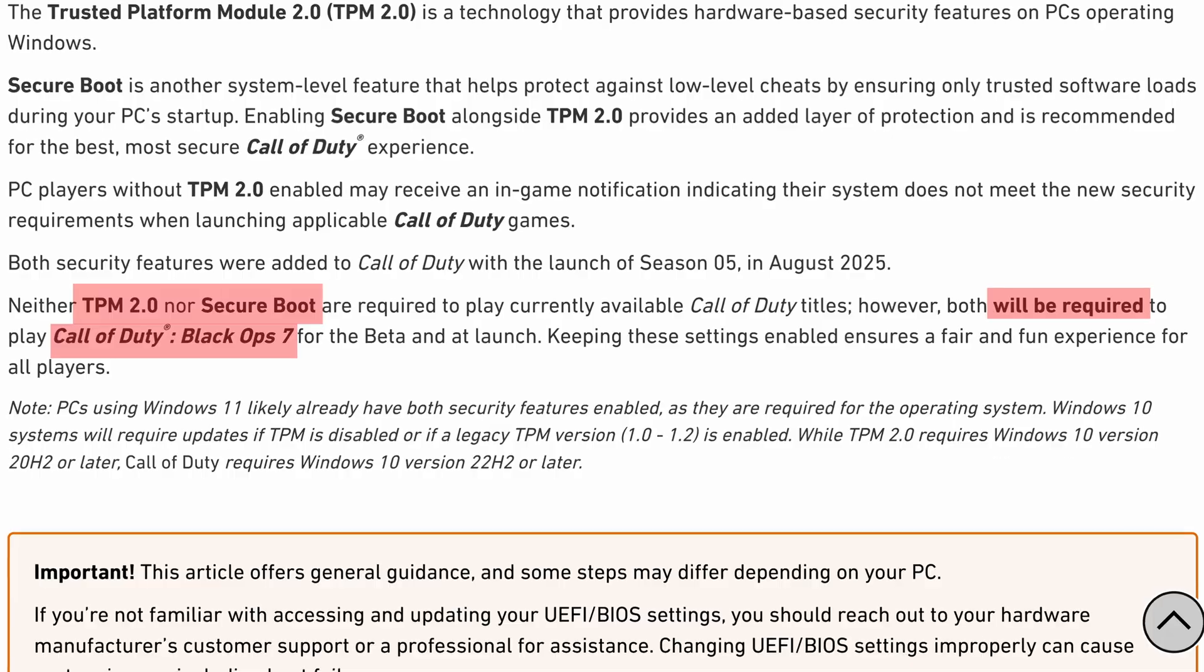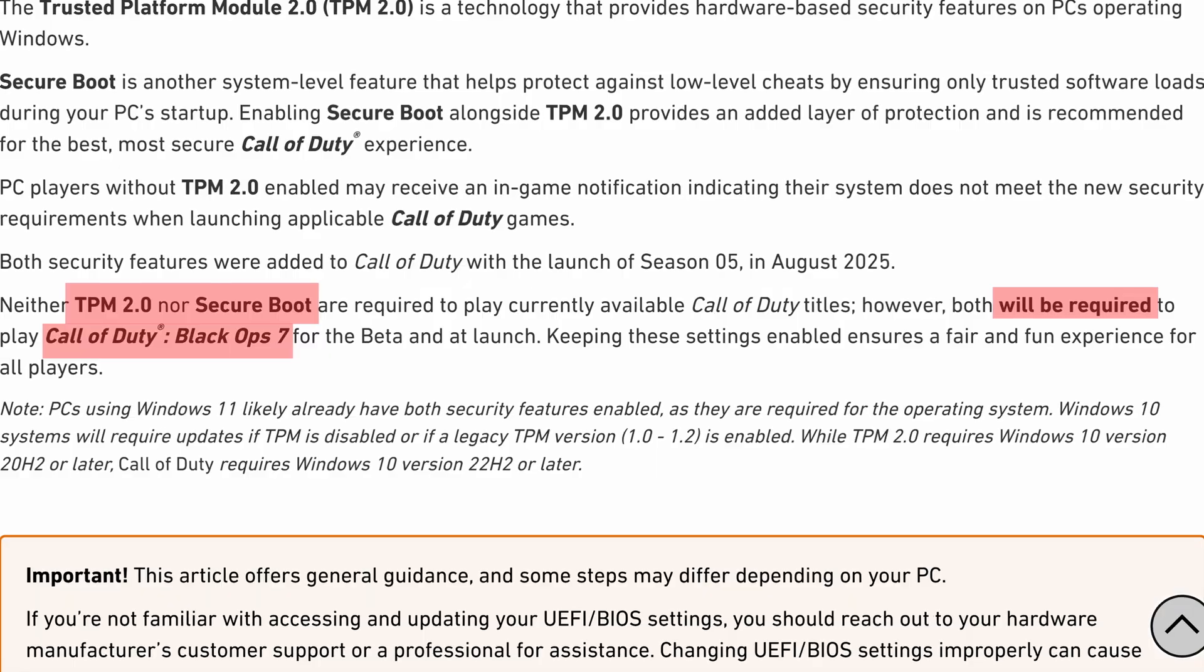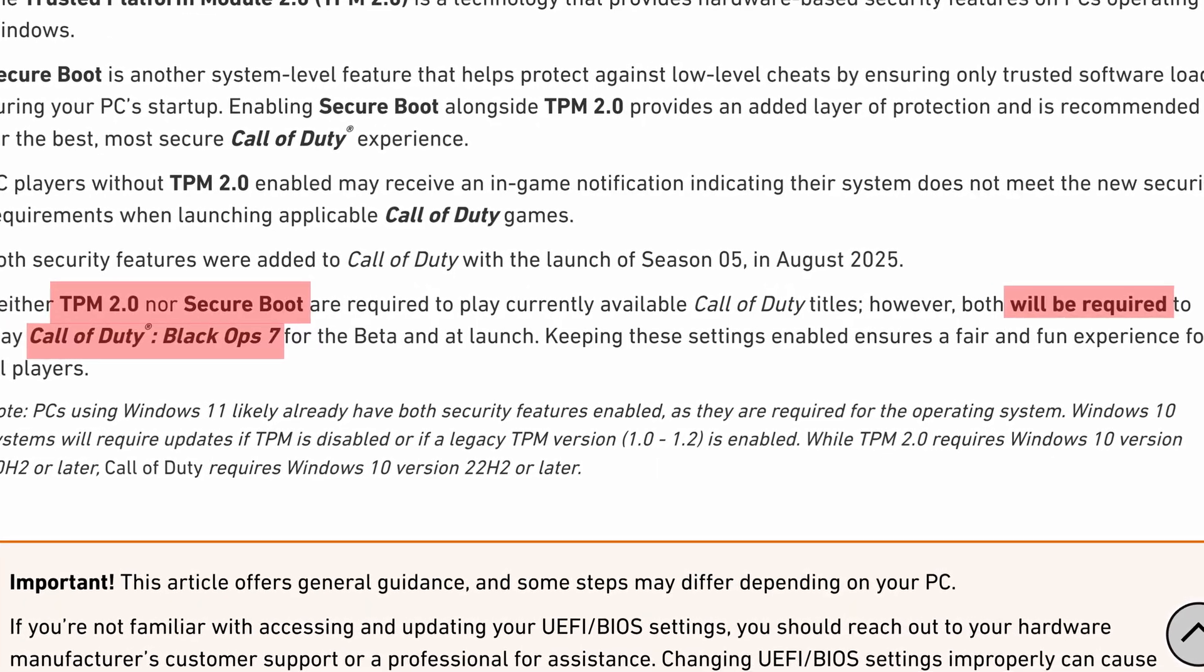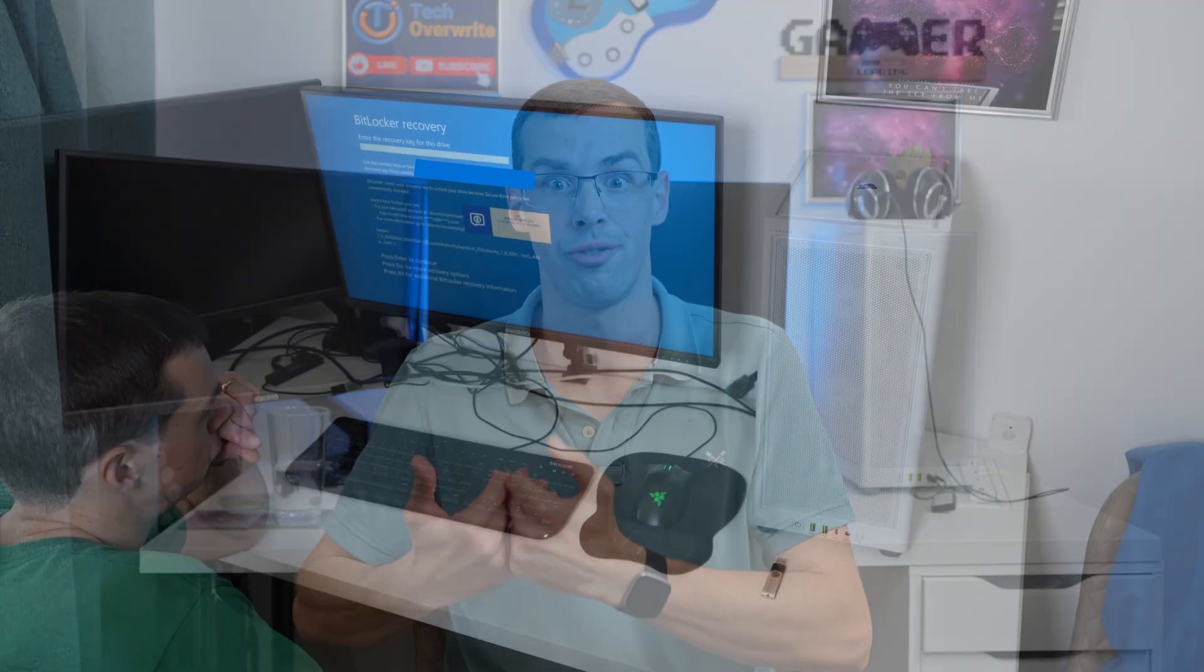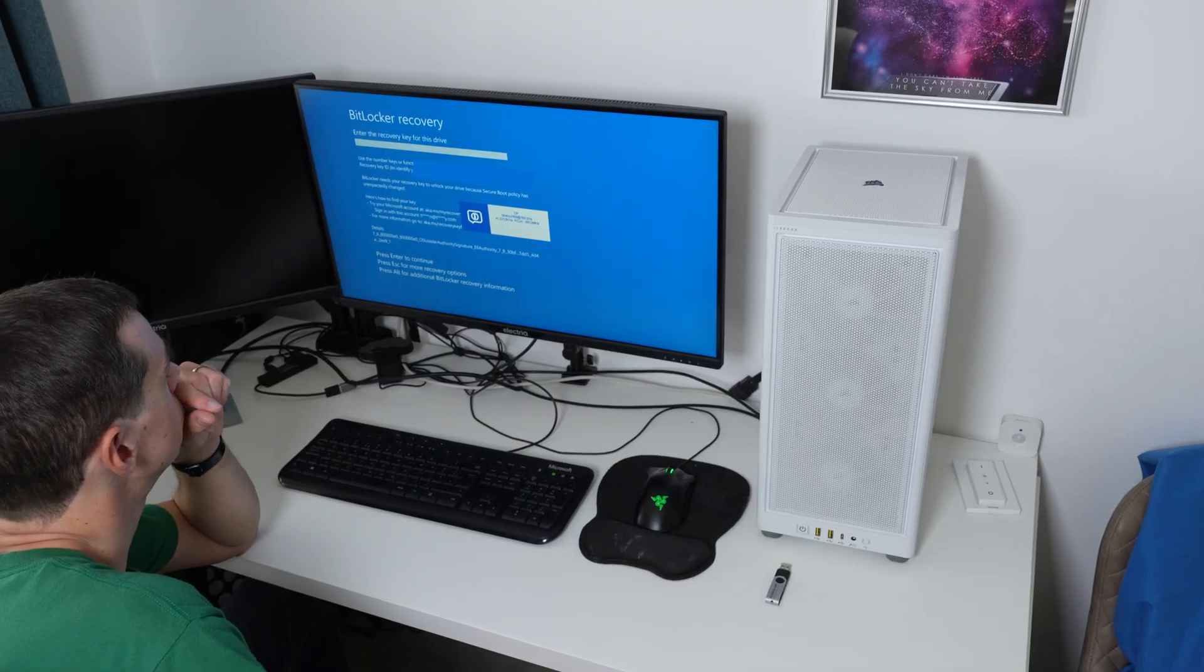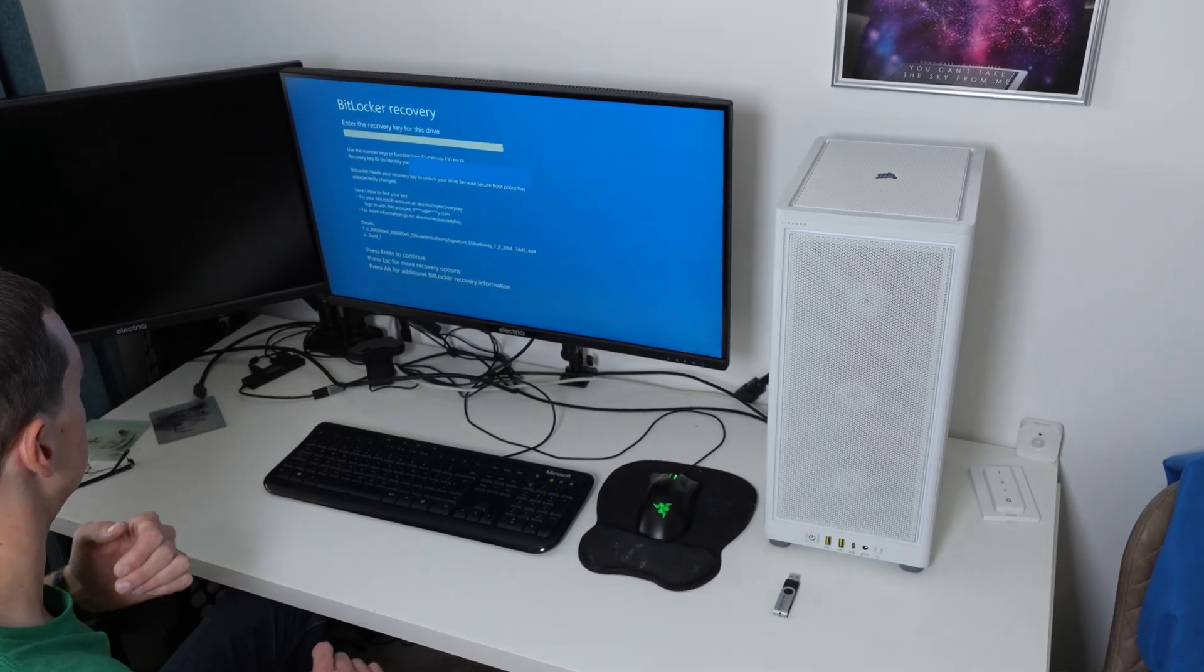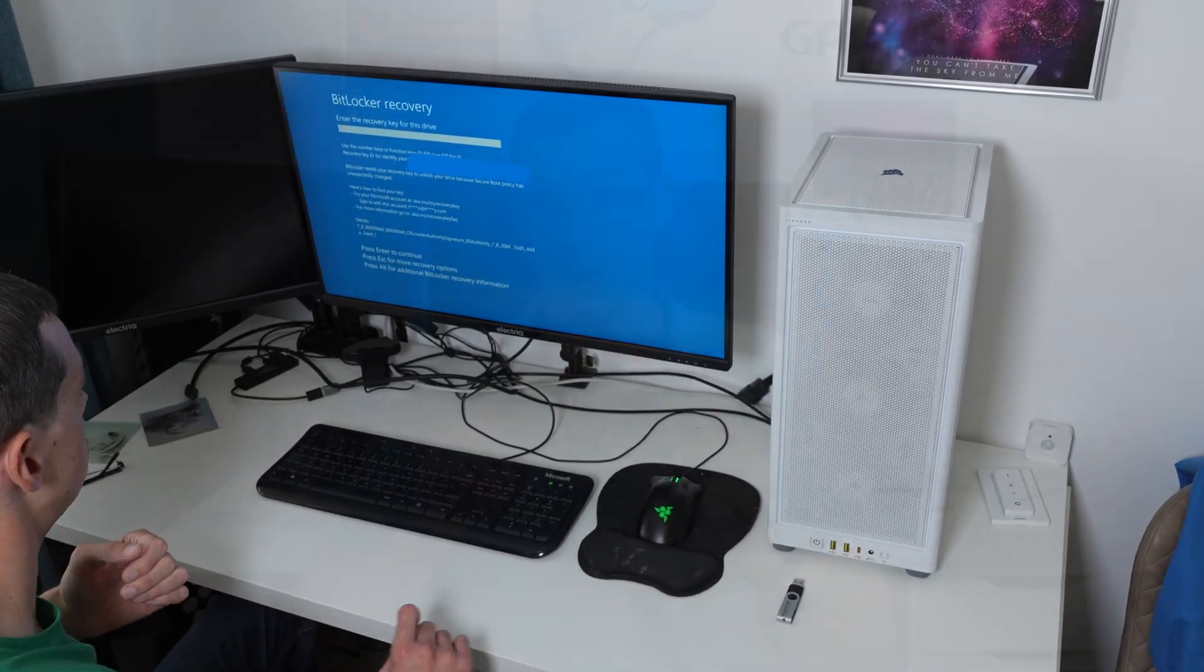But if you did want to play Battlefield 6, or Blop 7, or Valorant, which all require secure boot, then you might actually be hit by the same issue that I was very nearly hit with and completely locked out of your system, and you could lose everything. So I wanted to do this video and talk about that, and talk about ways you can protect yourself.